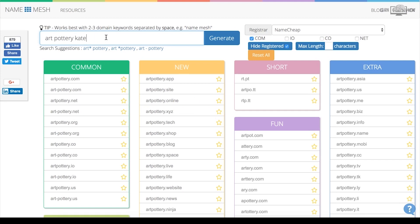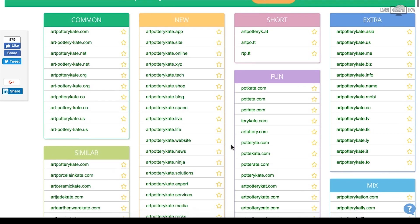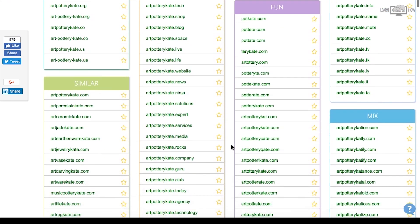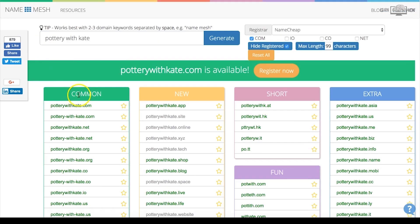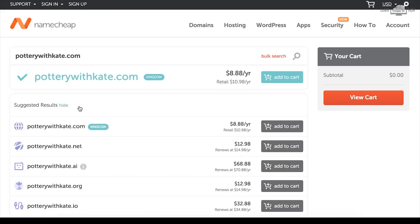If you're unsatisfied with the results you can always add another keyword. For example, if my name were Kate, I might add my name as part of the domain. Let's check the price of potterwithkate.com — it's available on Namecheap for only $8.88 per year. This domain name follows our three keys: it's simple, easy to spell, and easy to remember. Now you're ready to purchase the domain name using Namecheap.